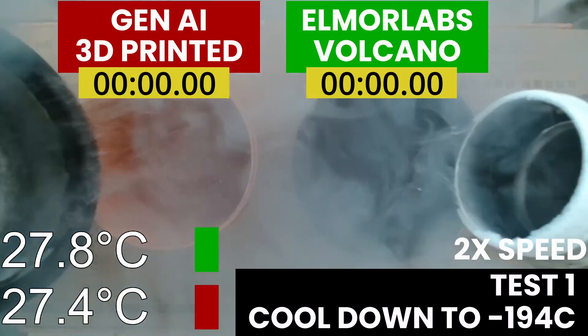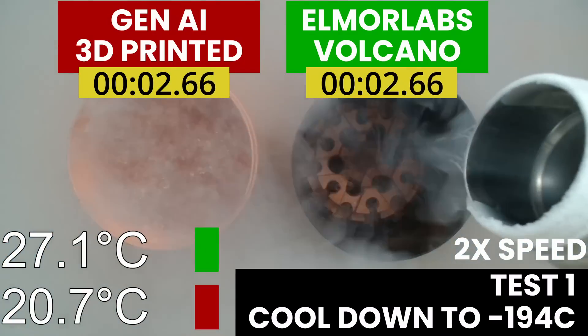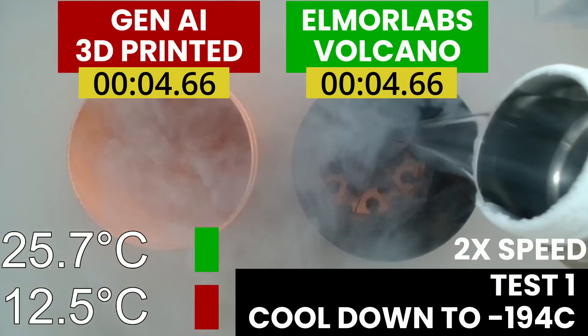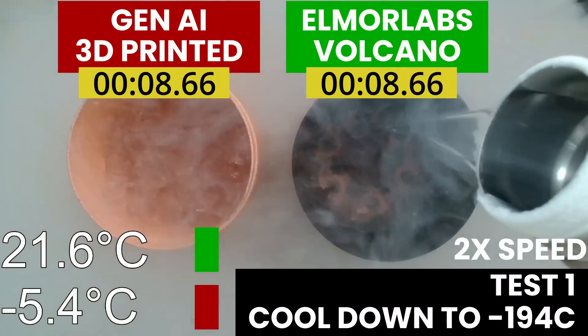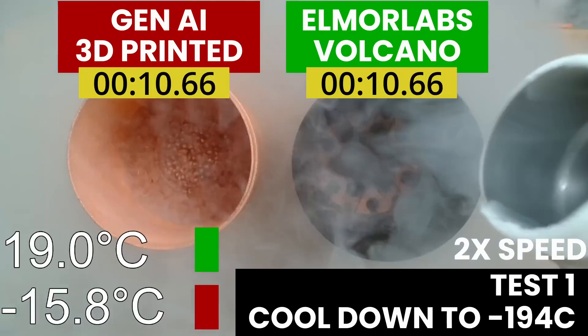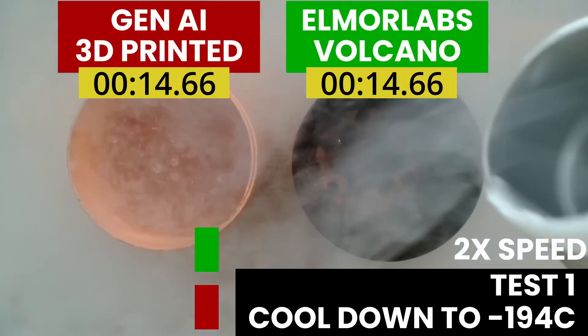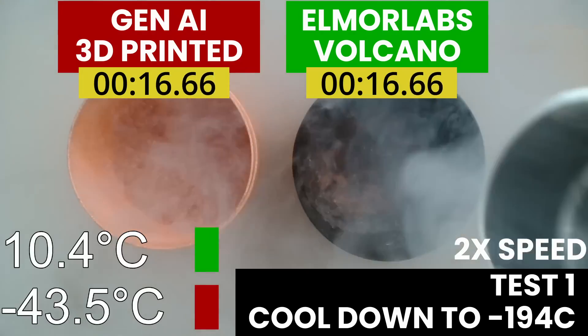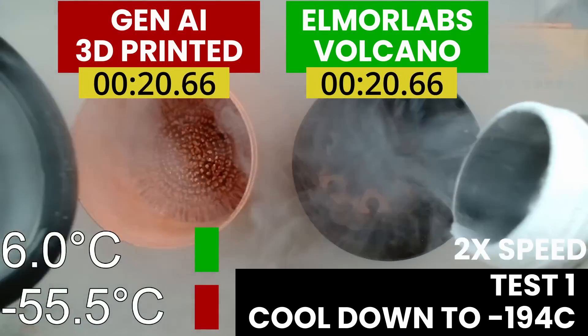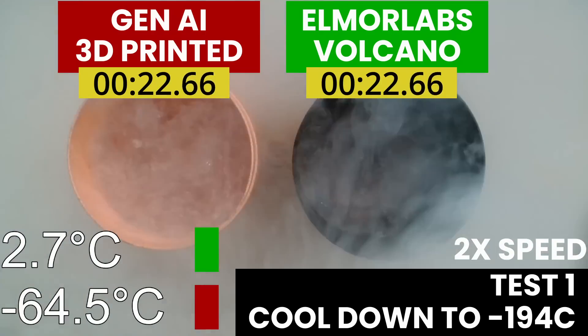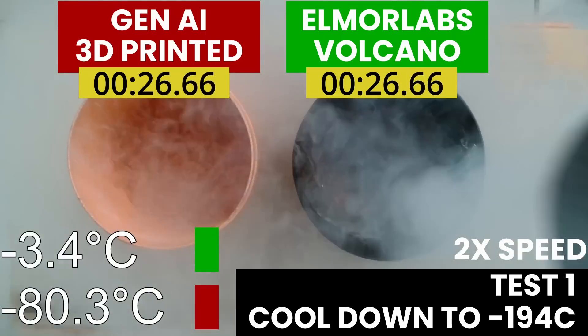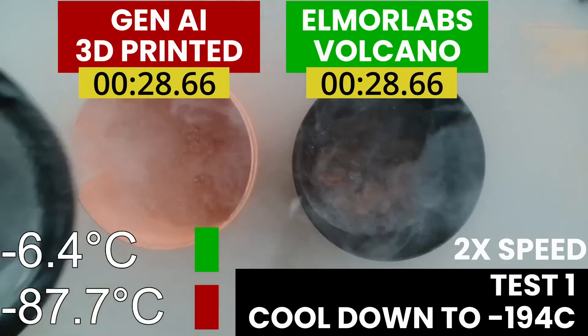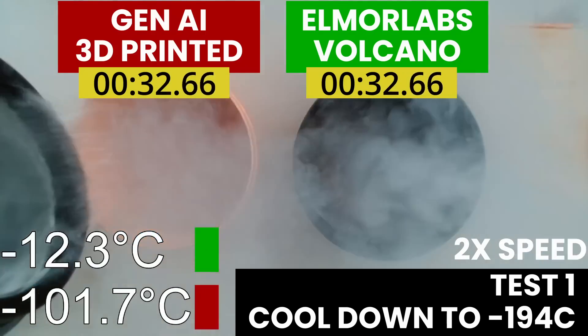With the cooldown time test, we measure how long it takes for the LN2 container to get from an ambient temperature to the boiling temperature of nitrogen, which is about -196 degrees Celsius. Having a fast cooldown temperature is important because the faster you can cool down the LN2 container, the faster you can get started chasing those peak clocks and benchmark records.